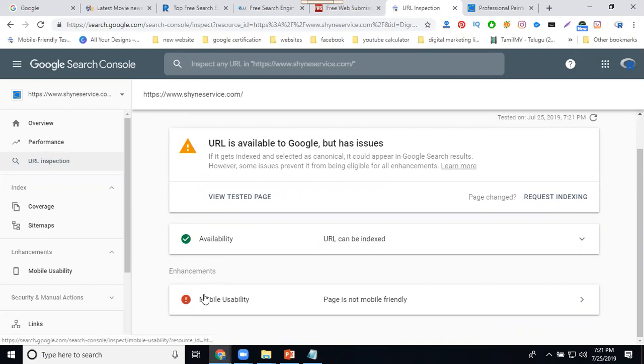Extra on mobile. Is it clear? This is very very important. This is called search engine submission with and without webmaster.